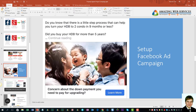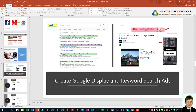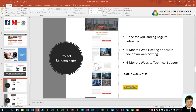For the Facebook ad, we can do the setup for you. We can also create a display ad and a text ad for you. We have a package where if you just want the landing page, it's already done — we just fill in your information and details, and it's good to go. We also provide six months of web hosting and six months of technical support, all at a one-time cost of $150.